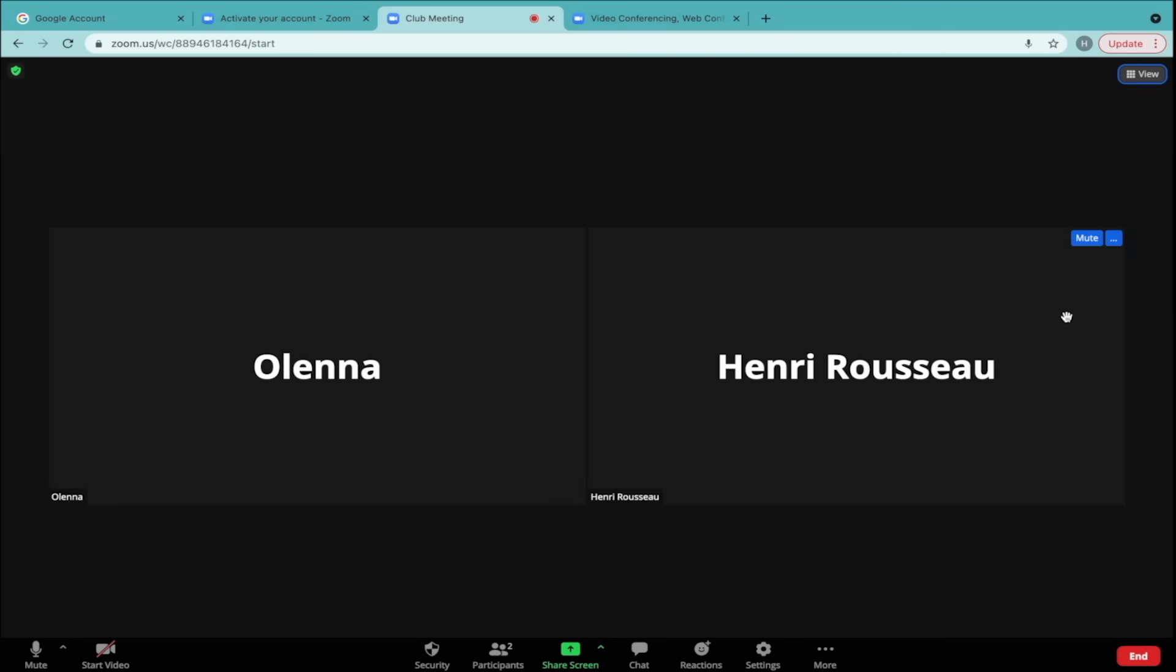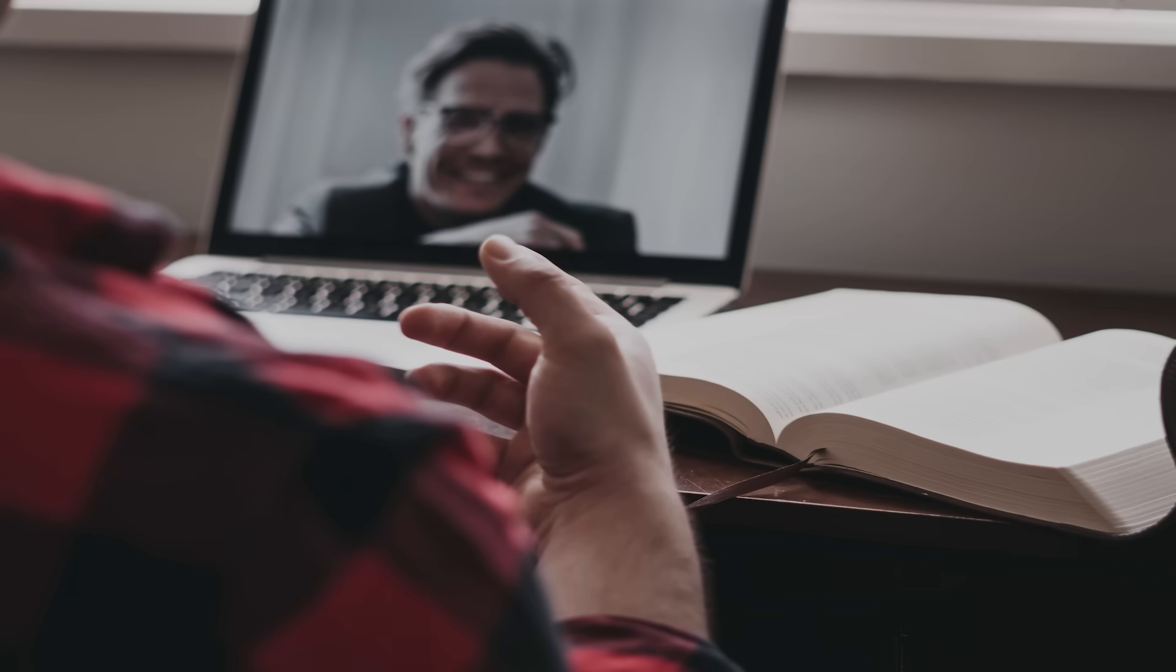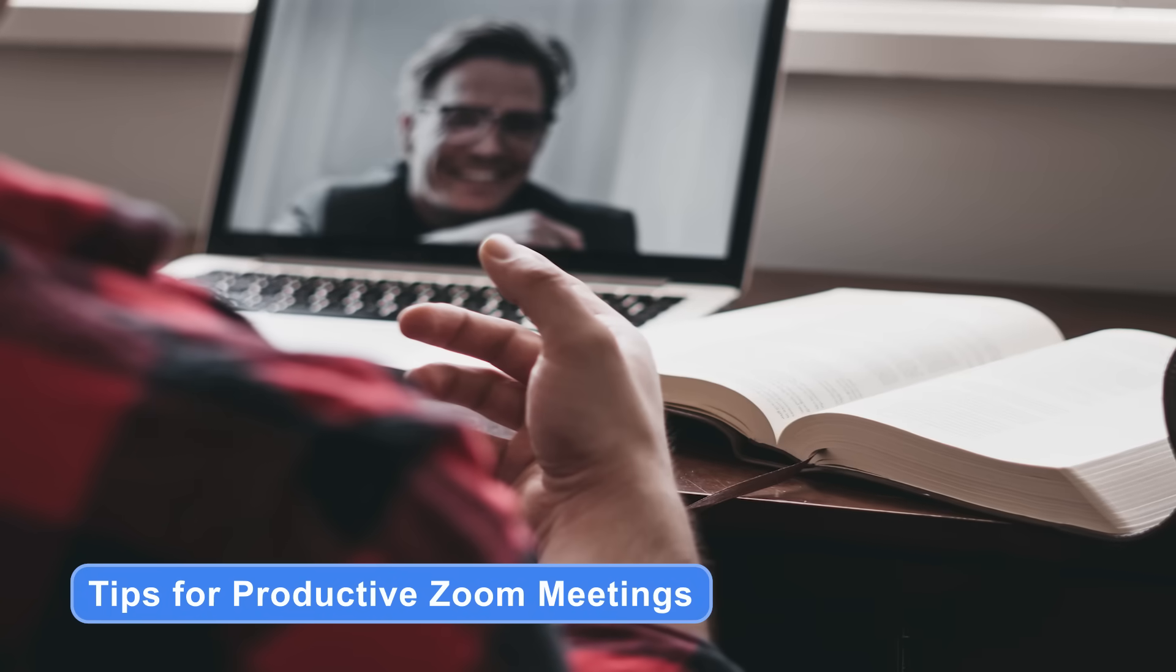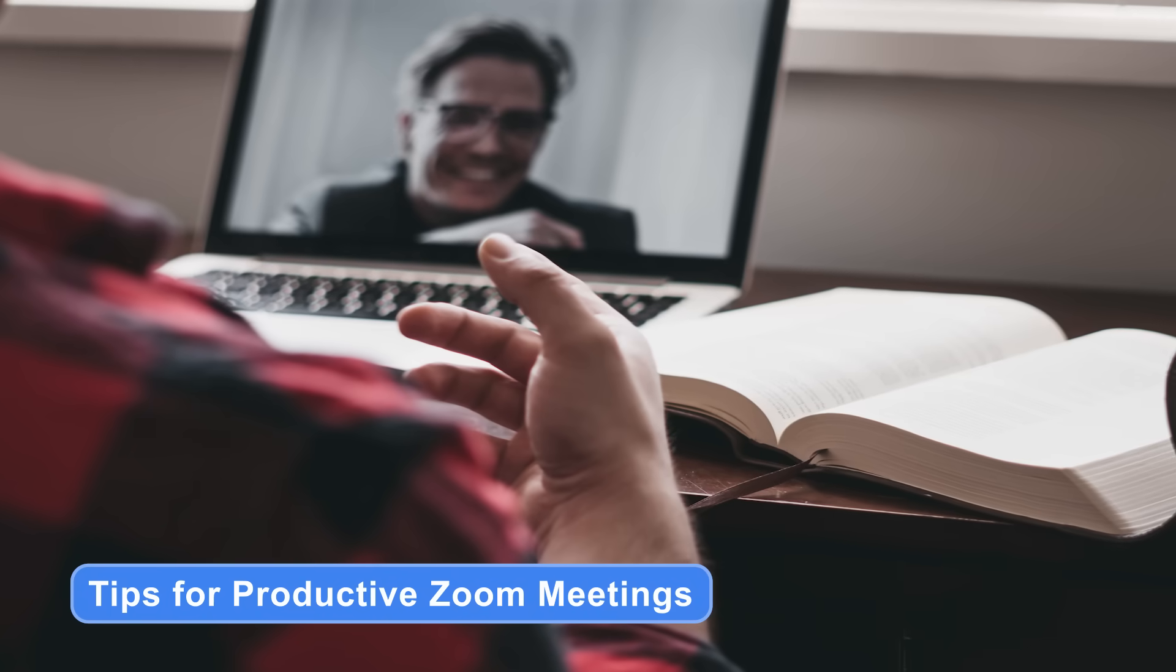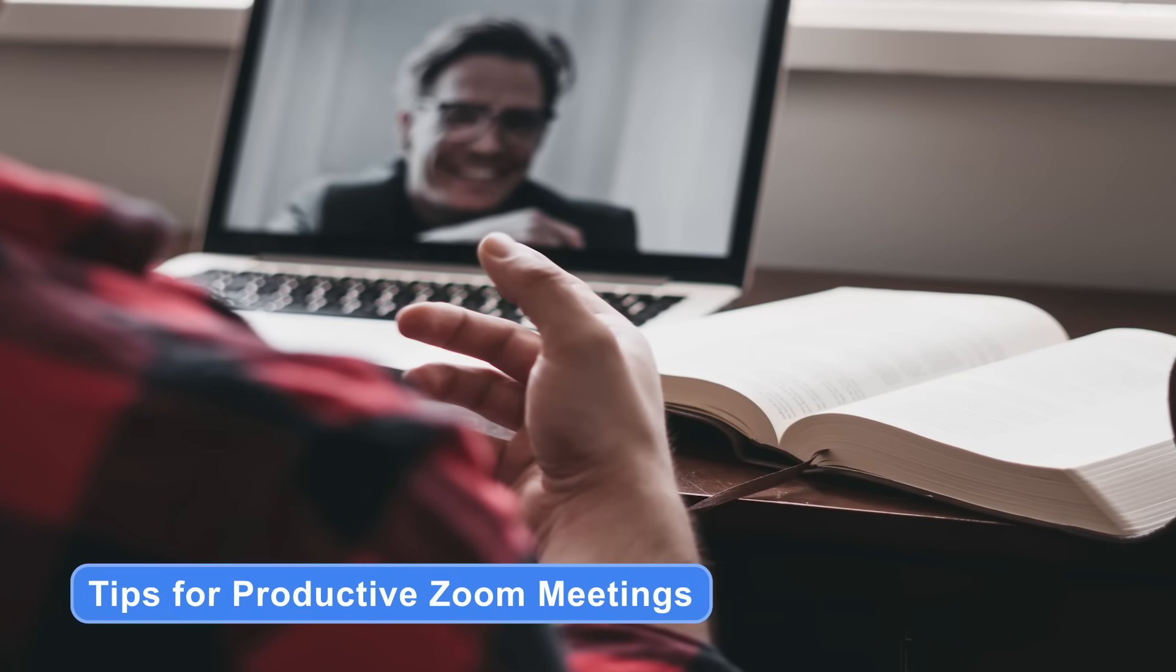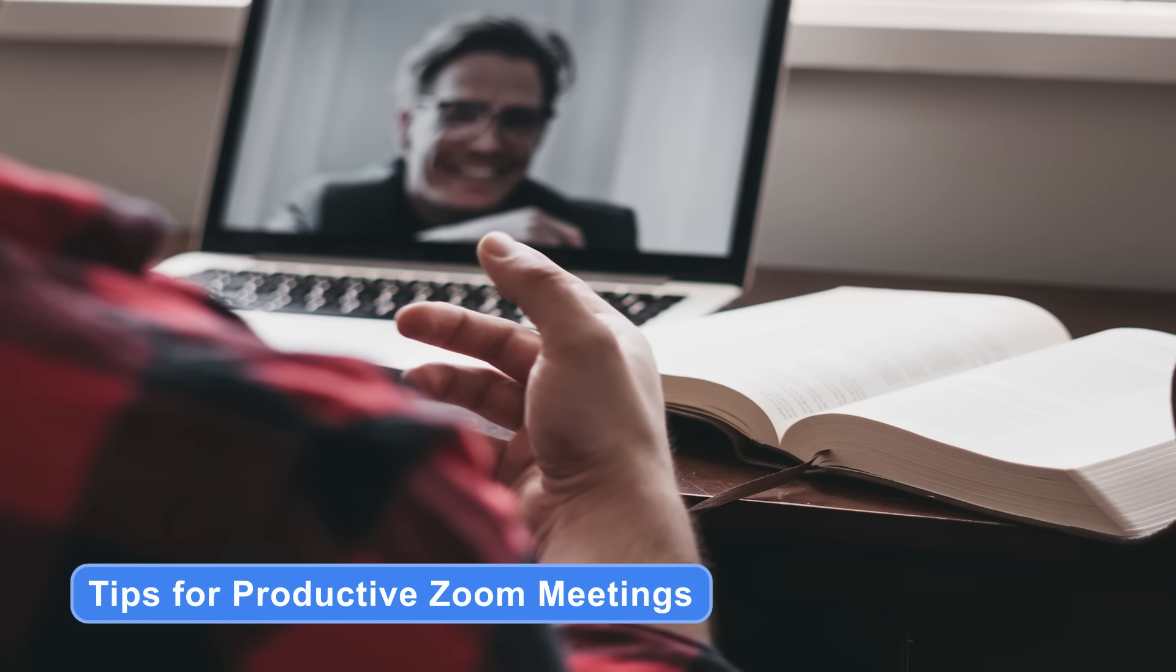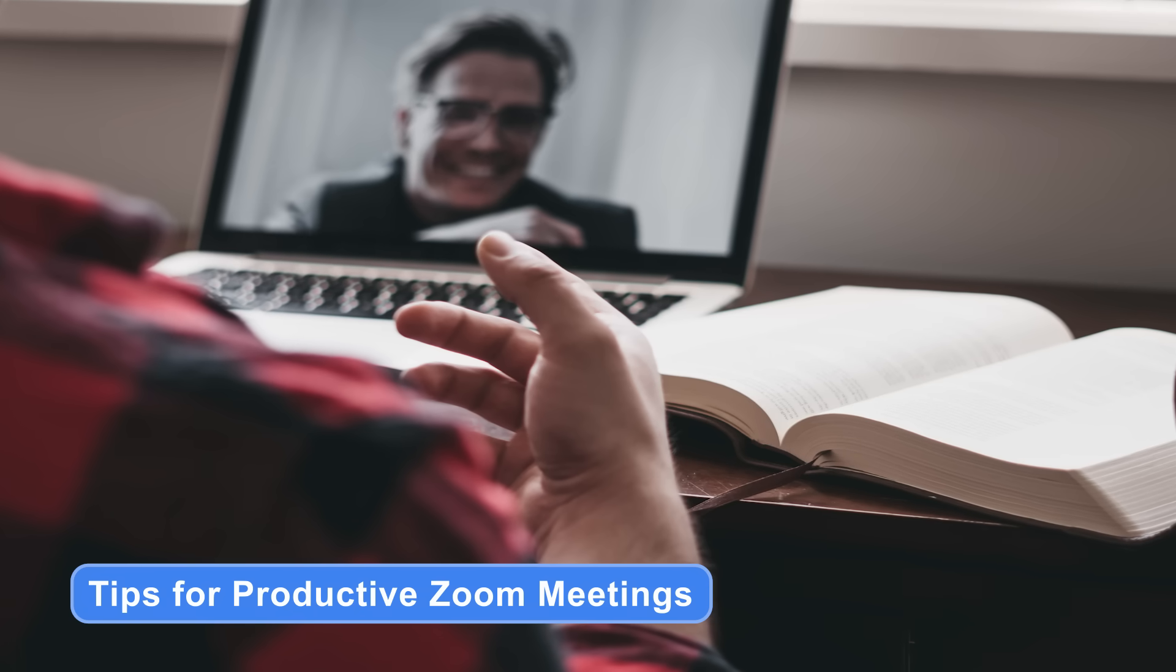Now you're ready to begin your meeting. In the next video, we'll cover some helpful tips for holding productive meetings in Zoom.